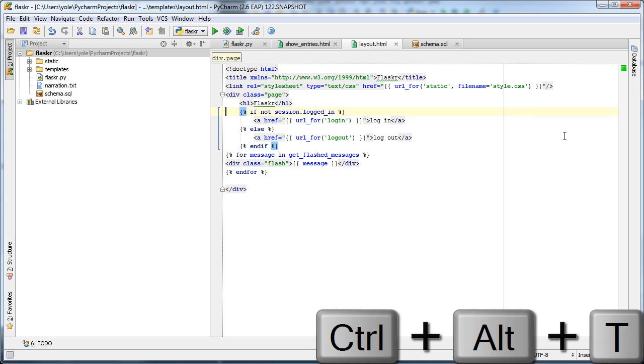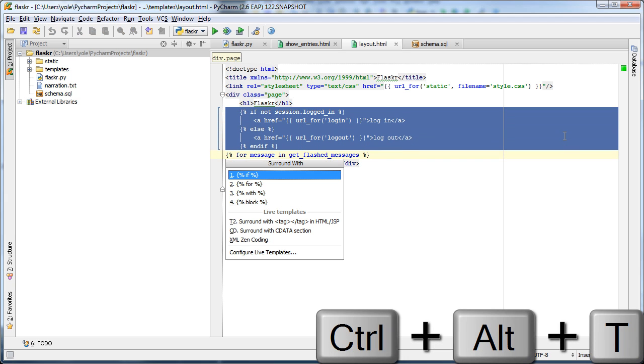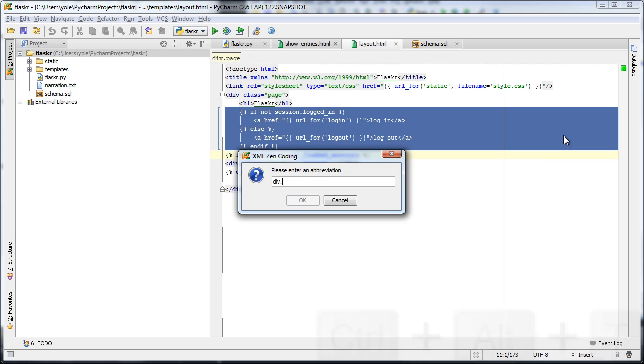We can also use ZenCoding to surround a block of HTML code with a tag or a bunch of nested tags.